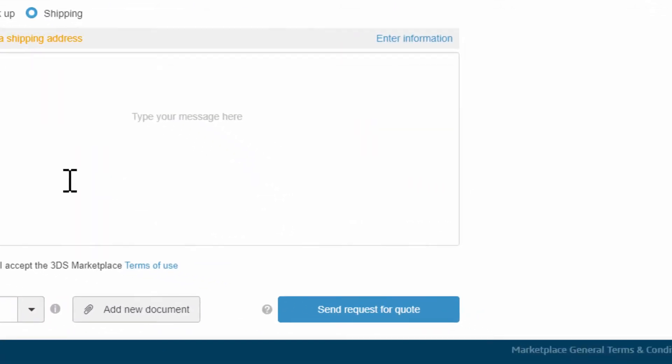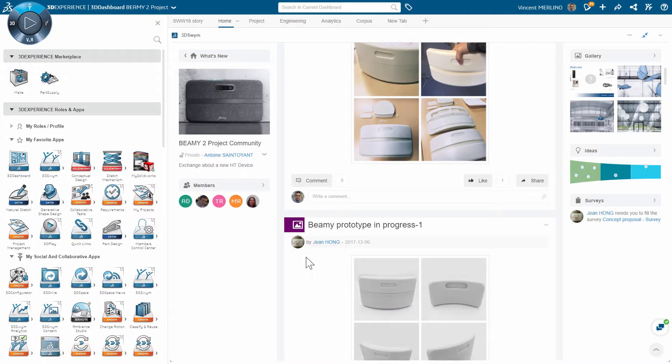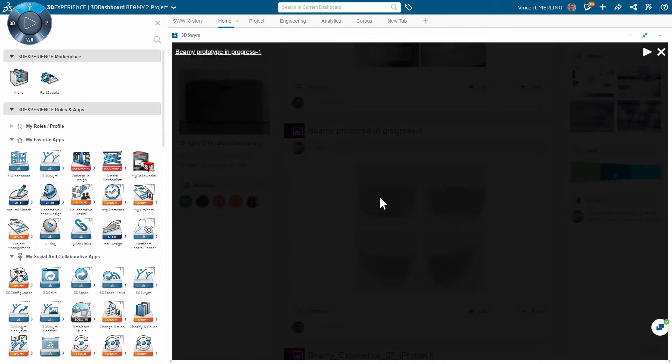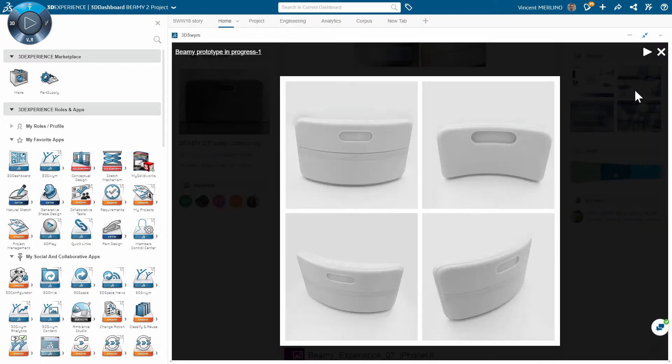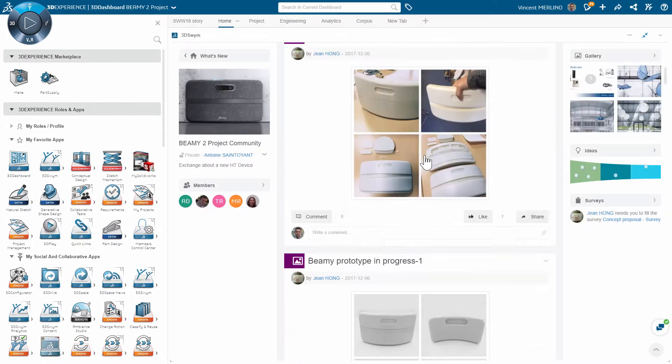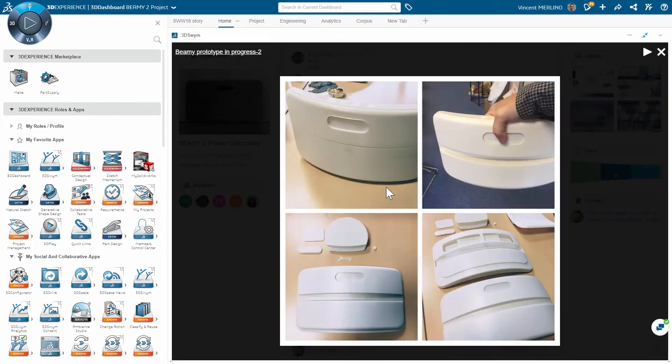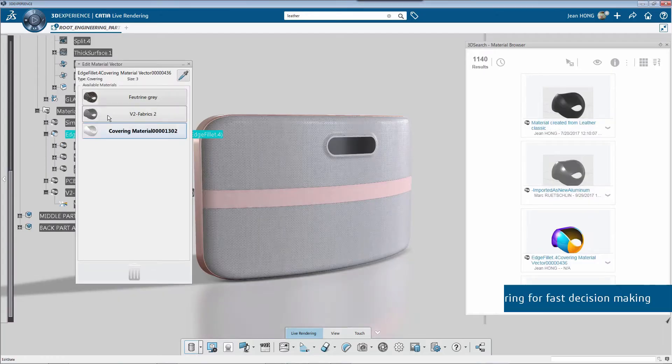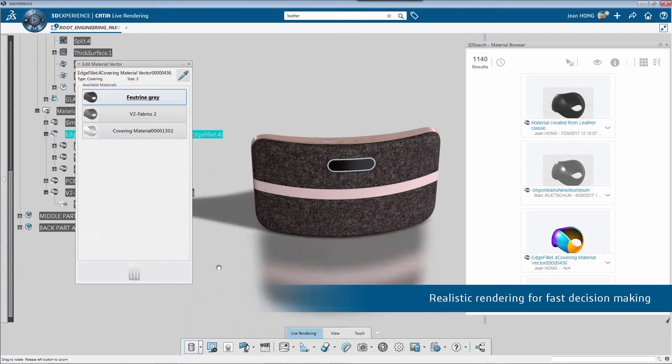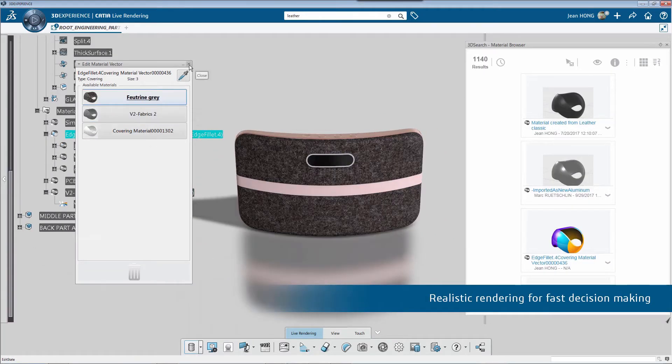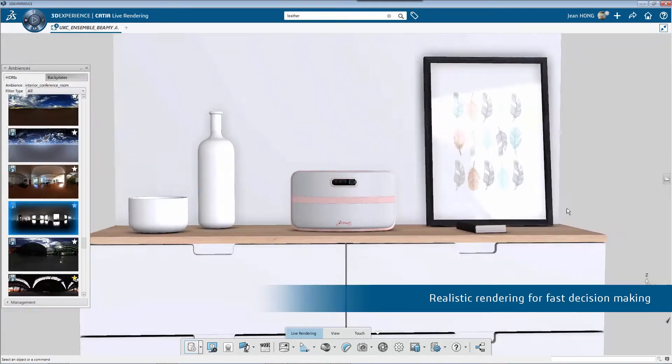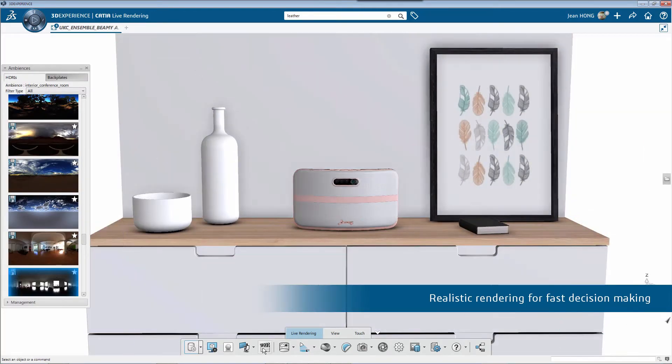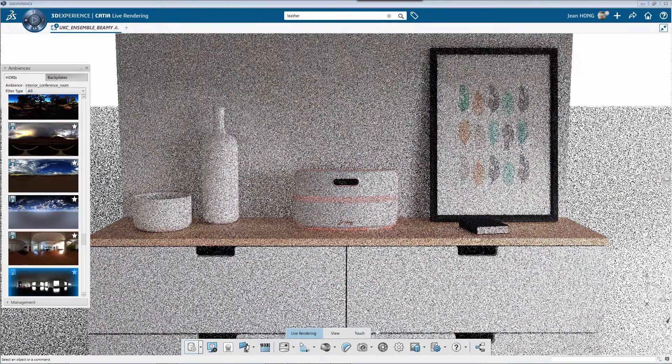When the 3D printed prototype is received, designers can share findings and perceptions in their community to validate the design intent or discuss next modifications. They can also use sophisticated renderings to clearly convey the product idea in a lifelike context.